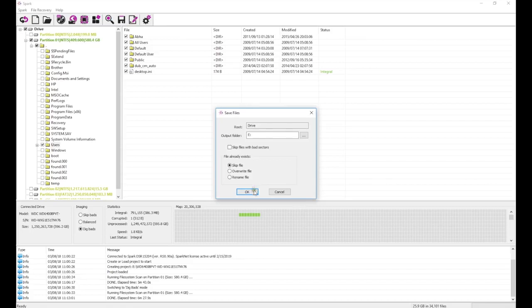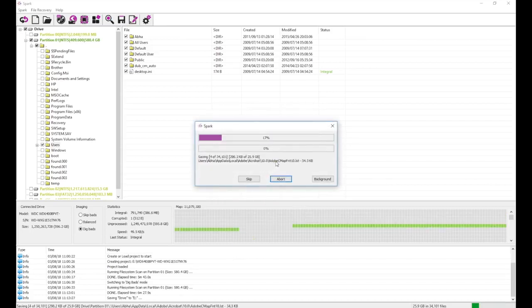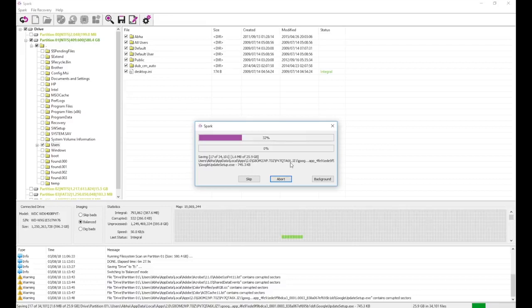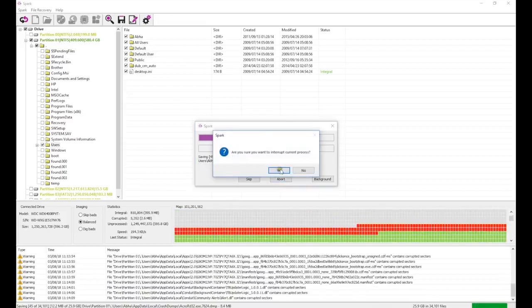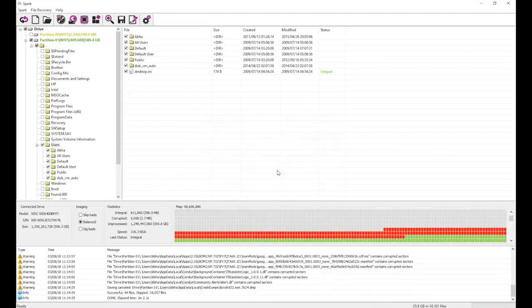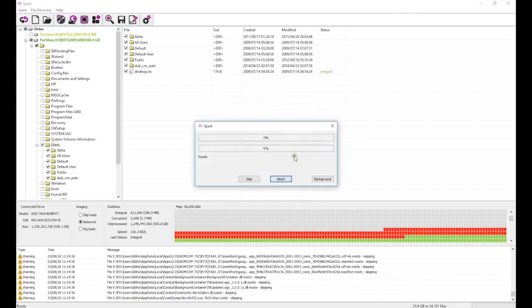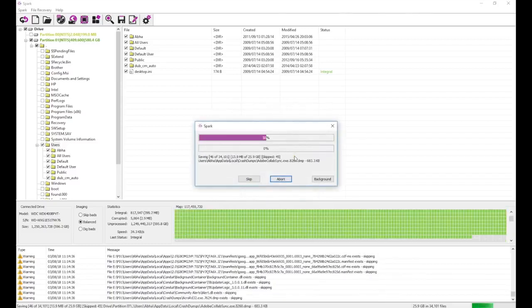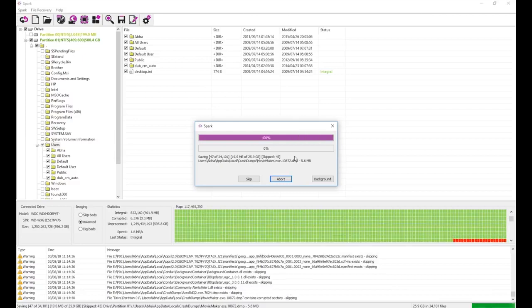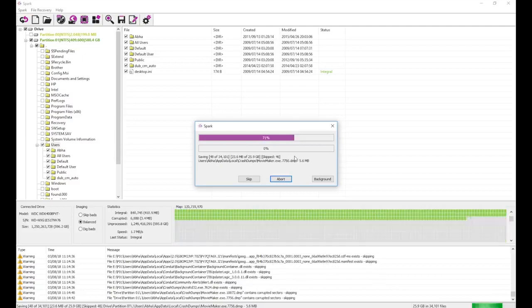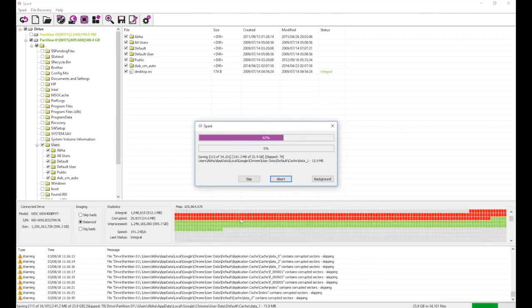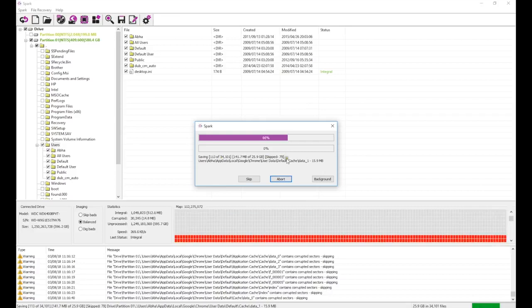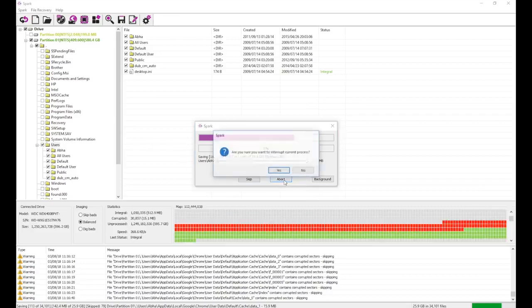When we try to save the users folder, the process moves along very slowly, and many files are corrupted. We can try to speed up the rate of recovery by checking the box to skip files with bad sectors, in which case Spark will immediately stop recovering a file as soon as it finds a single bad sector within it. But even with this setting enabled, the recovery process moves forward much too slowly to be practical.